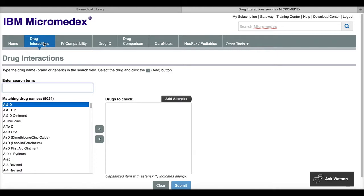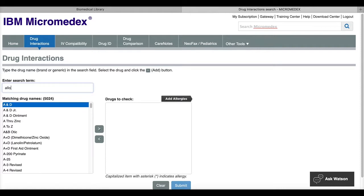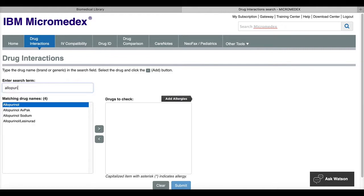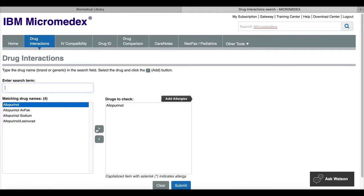So in this example, if my patient is already taking allopurinol, I'll start typing that in and it'll give me a suggested name list. And I'll just click the arrow to move over to drugs to check.